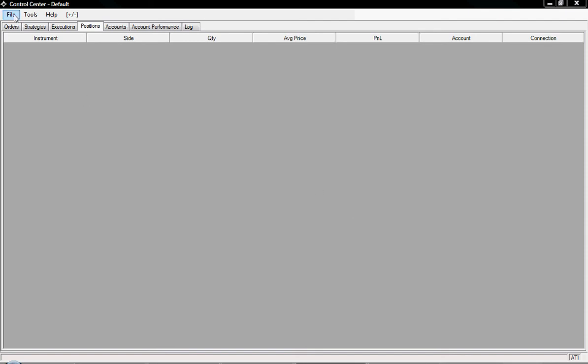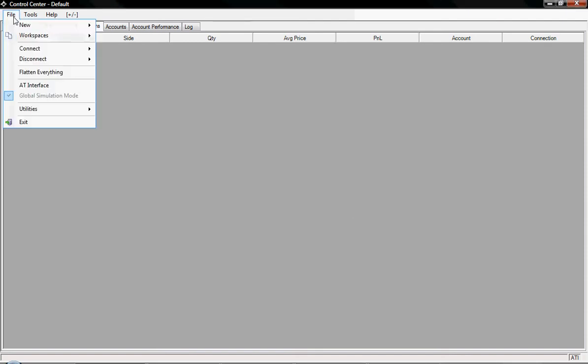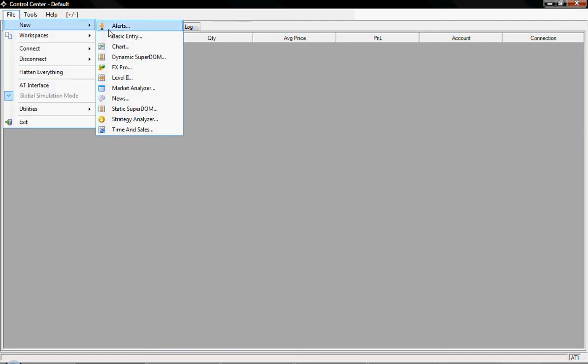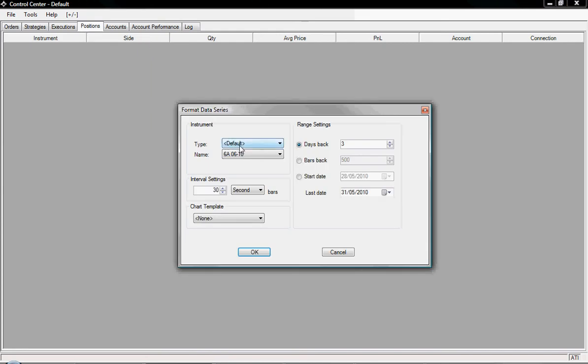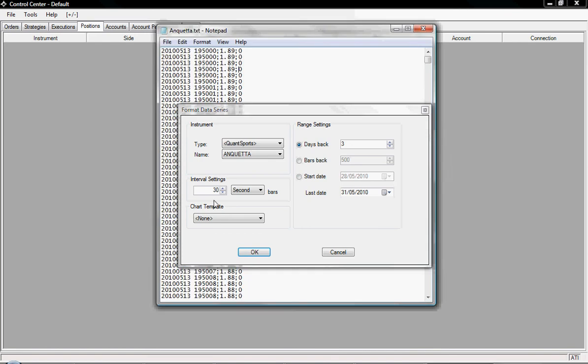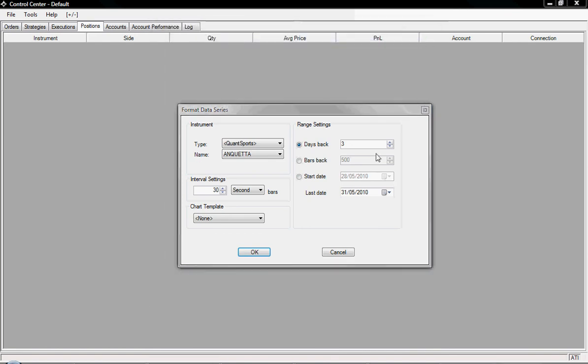We can check whether that's gone in correctly if we click File, New. We open up a chart, select from the QuantSports list Anqueta. Now it's important to remember that this data is from the 13th of May, and today is the 31st of May. So I'm going to change this and go from the 14th of May back to the 13th of May.